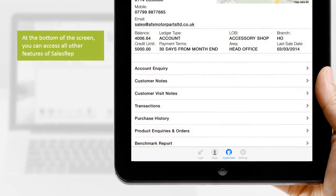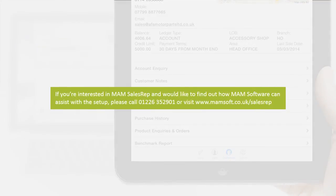At the bottom of the screen, you can access all other features of Sales Rep. If you're interested in MAM Sales Rep and would like to find out how MAM Software can assist with the setup, please call 01226 352 901 or visit www.mamsoft.co.uk.